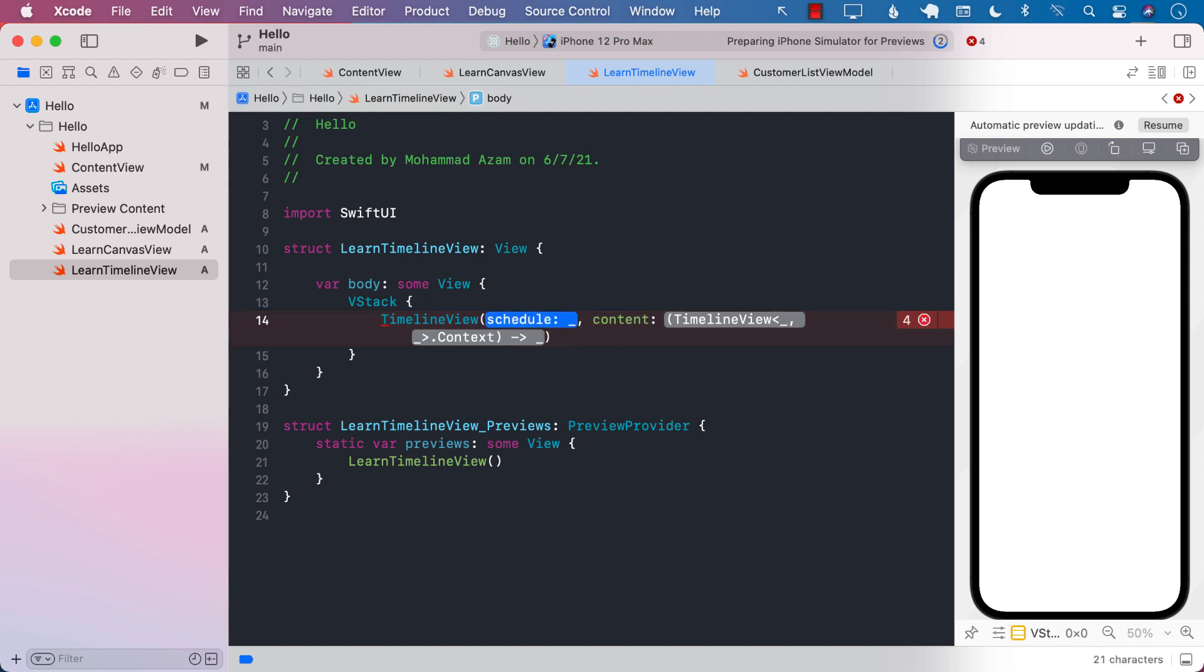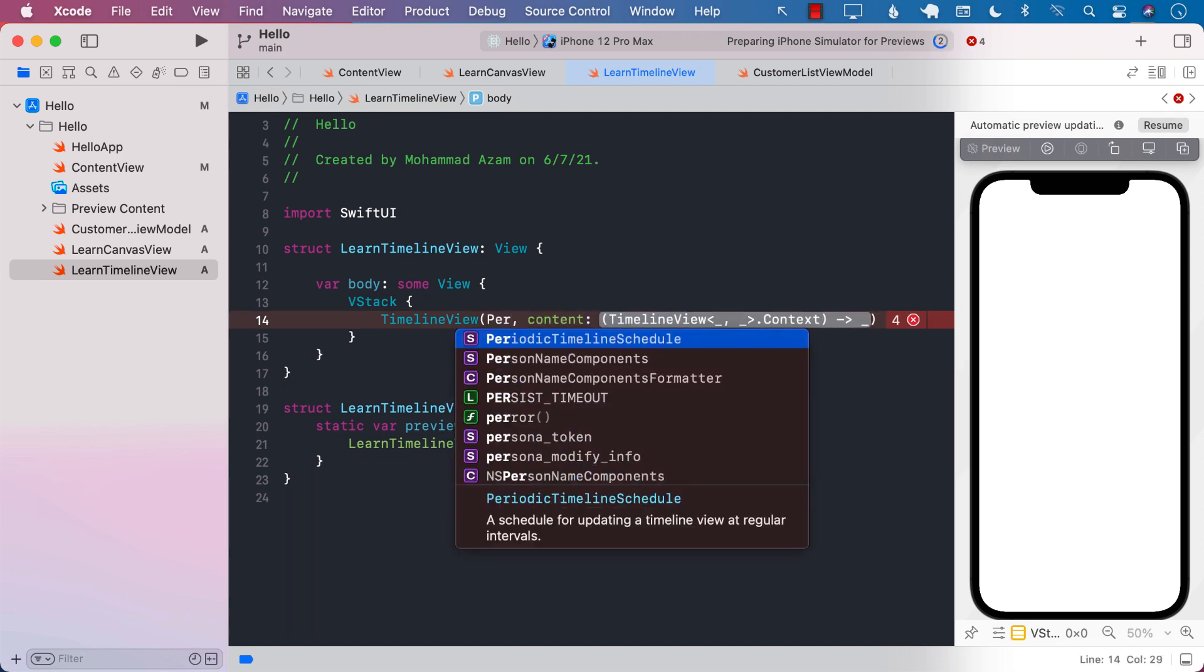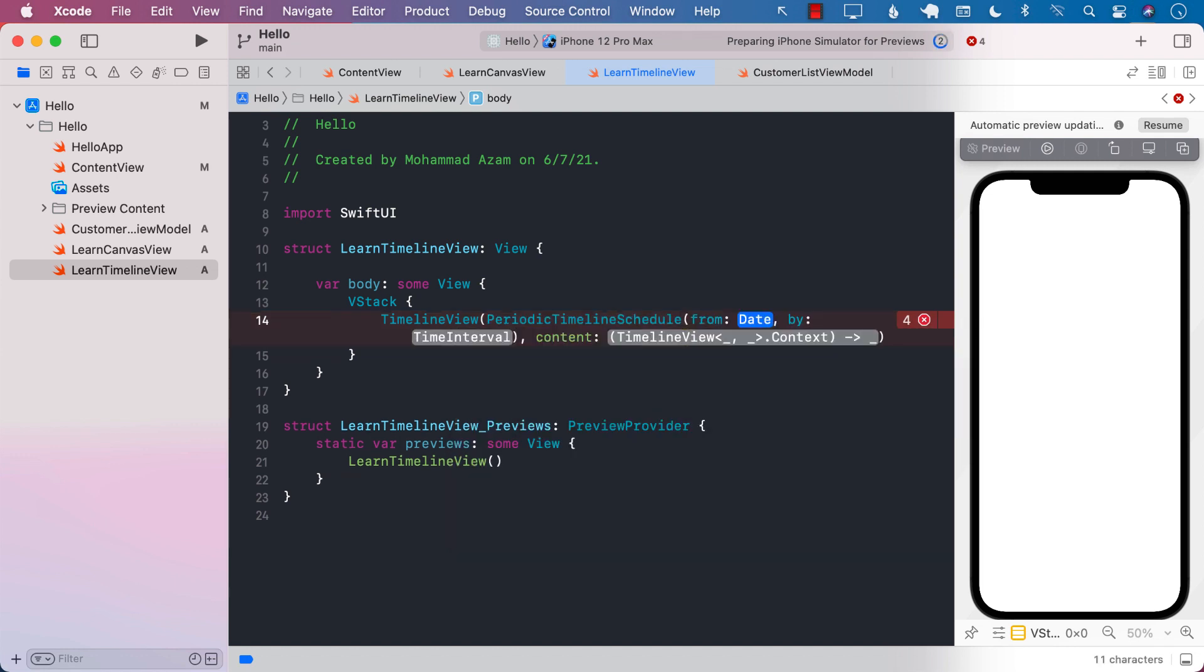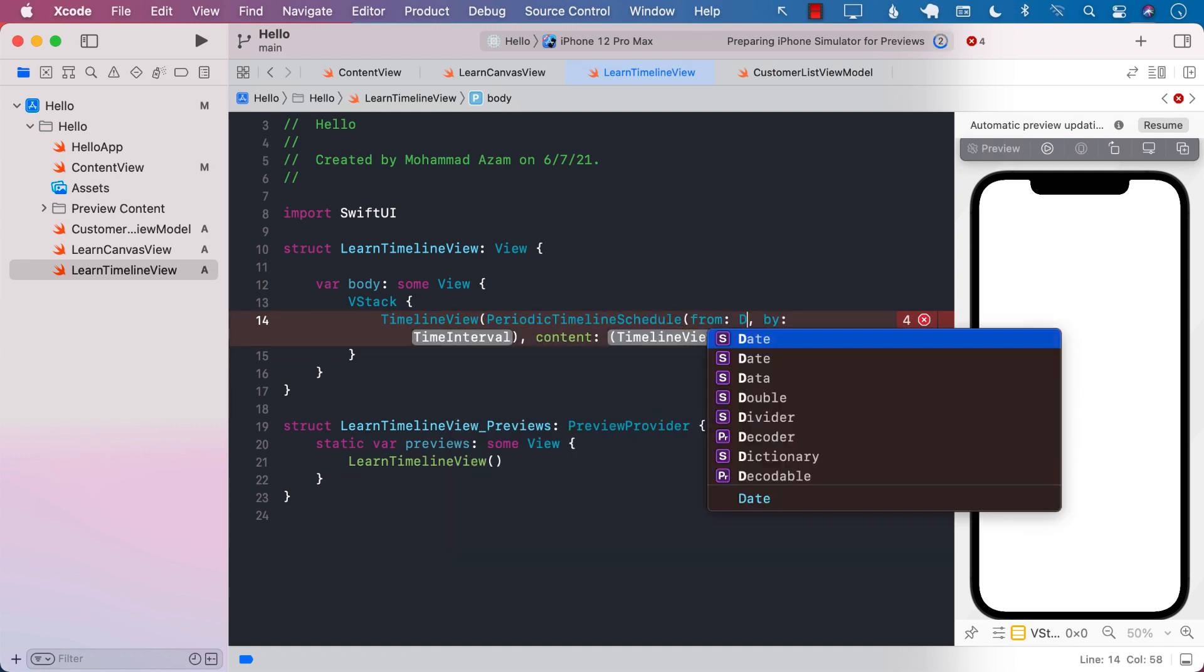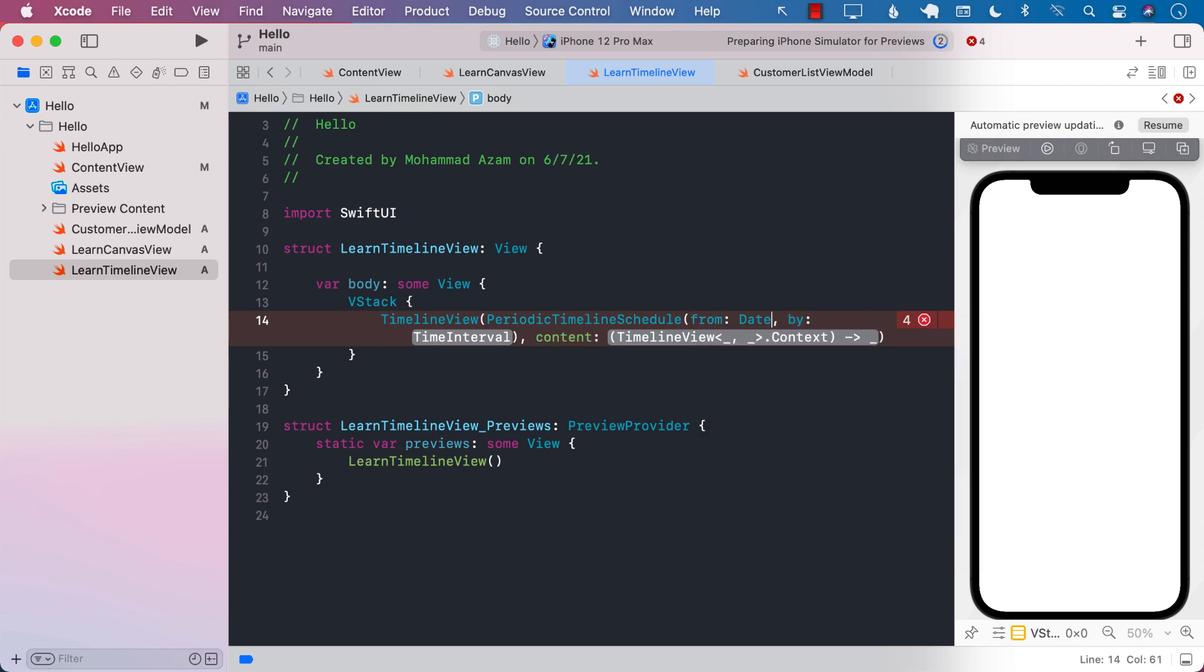So let me show you a very simple example. We're using the timeline view, it is available in iOS 15 and Xcode 13. I'm going to say periodic timeline schedule and you can pass it when the schedule actually starts. So I'm just going to say it's going to start right now.